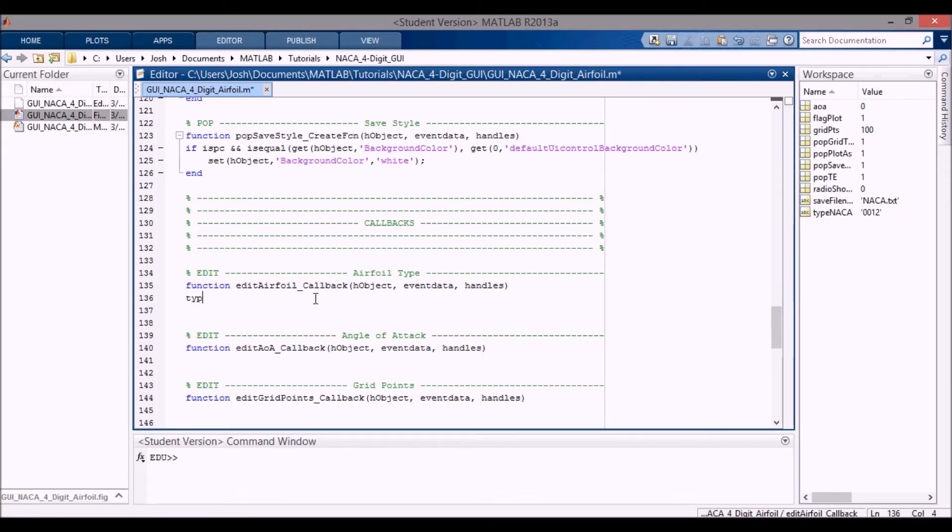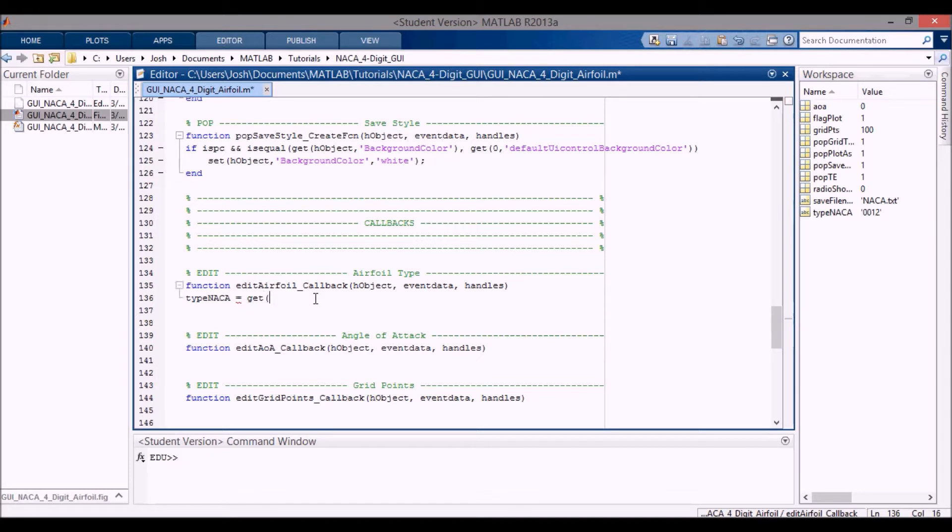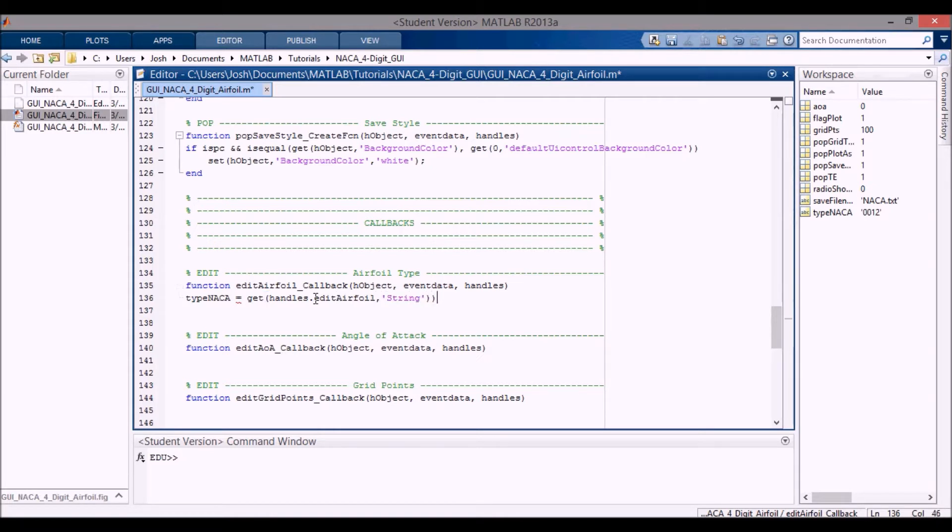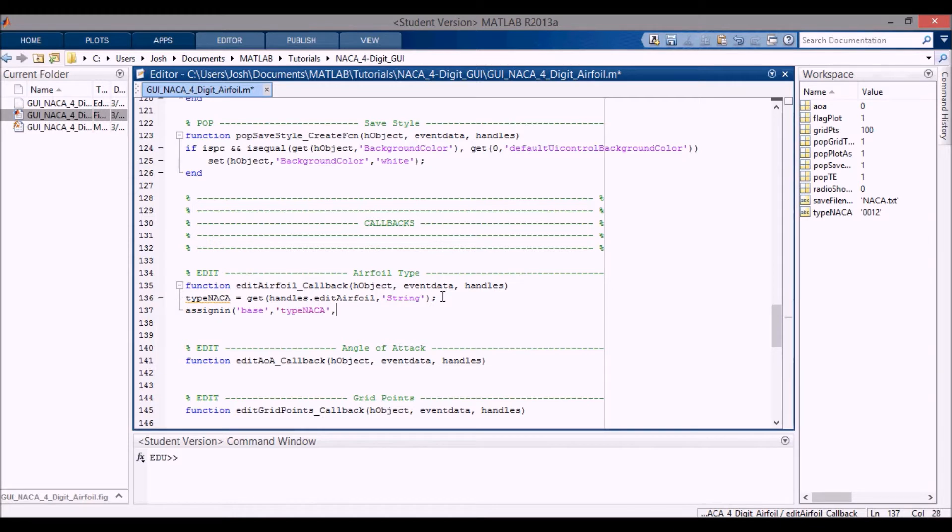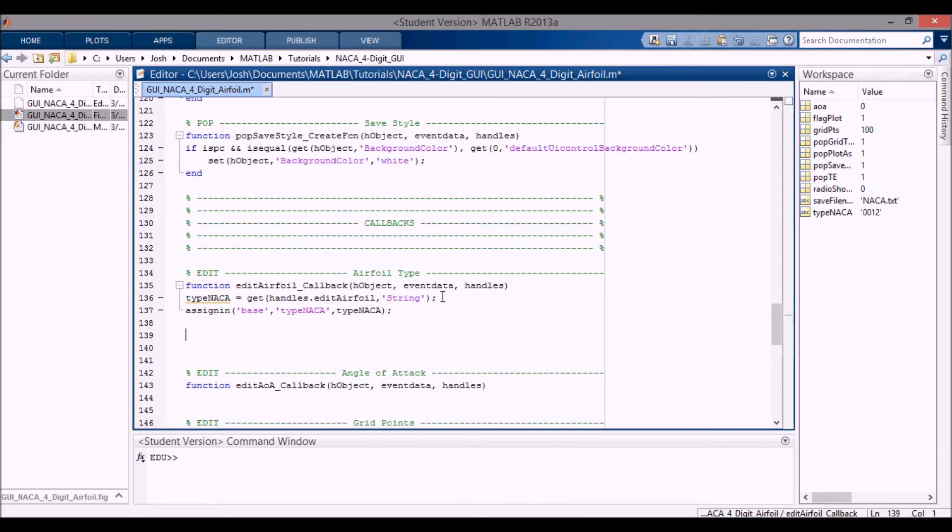We want to get the string that's in the actual edit text box, and we just want the string. We don't need to convert it to a double because it actually is a string. So we'll do edit airfoil, then we're just getting the string. And then when we read it in, we want to assign it into the base workspace so that it changes there.